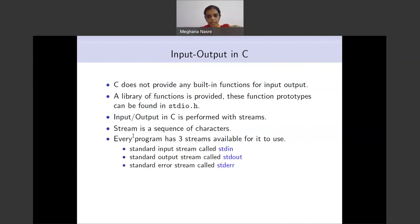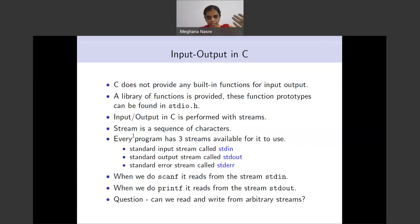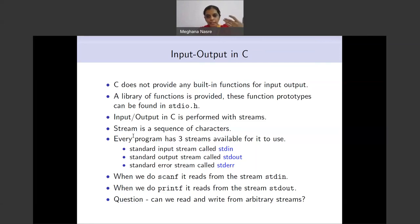For every C program, we have three streams which are implicitly available to us: standard input, standard output, and standard error. Without referring to them explicitly, we have been using them because these streams are open for us whenever we are executing a C program. When scanf is reading, it is reading from a stream called stdin. When printf is writing, it writes to stdout. These streams are already opened for us, so we don't need to do any work in terms of opening them and getting handles to them.